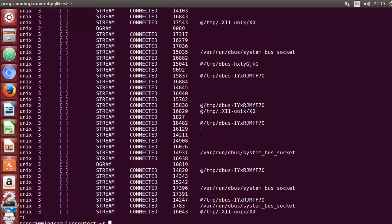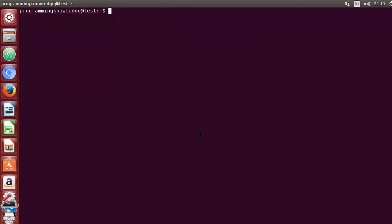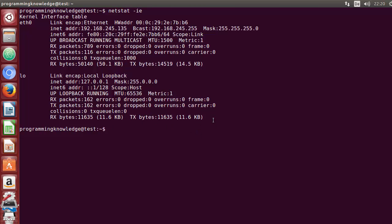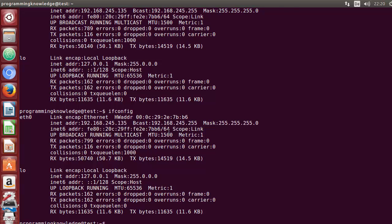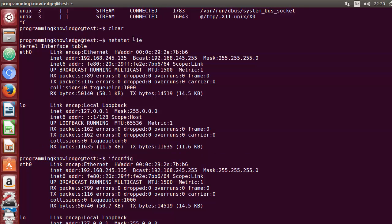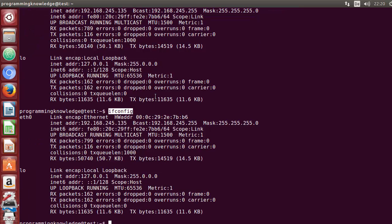There are many options you can use with netstat. One last important command is netstat -ie. Here i stands for interface and e stands for extended interface. When you give this command it shows the same output as the ifconfig command — IP address, broadcast address, mask, and so on. So if ifconfig is not available on your terminal, you can use netstat -ie.